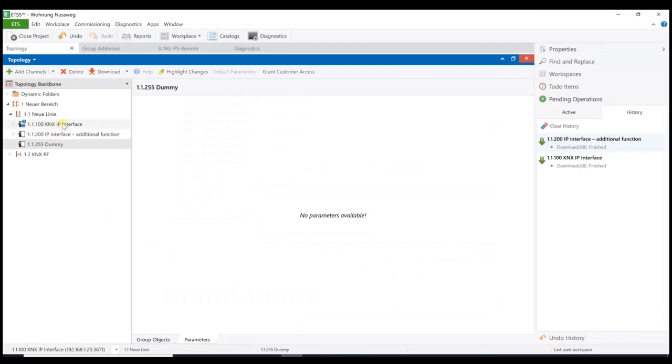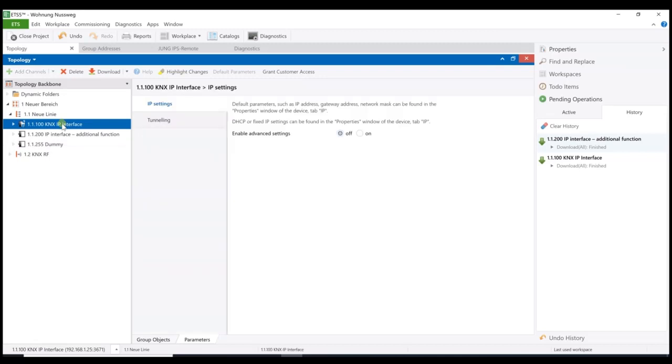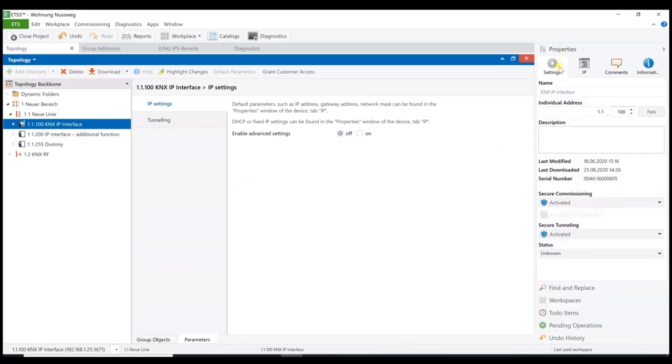Okay, now we can open the ETS project, which is already prepared. Here you find in my case a physical address 11100. Of course, this might be different in your project. We just have to adjust now some settings here.